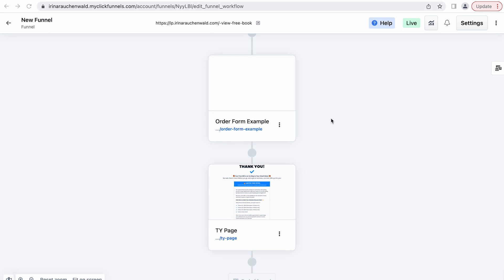Hello everyone! In today's ClickFunnels 2.0 tutorial, I would like to show you how you can create a two-step order form in ClickFunnels 2.0.